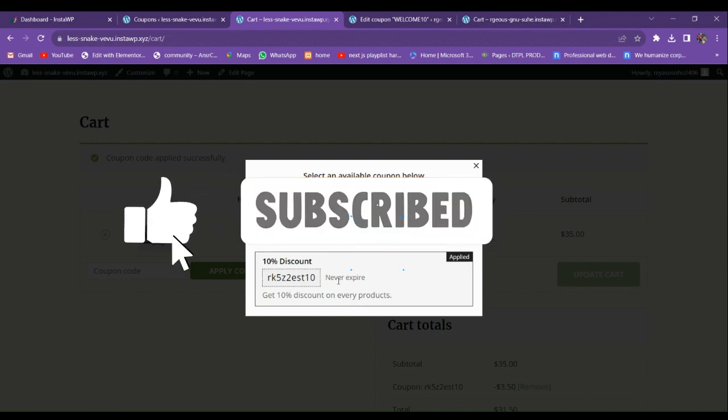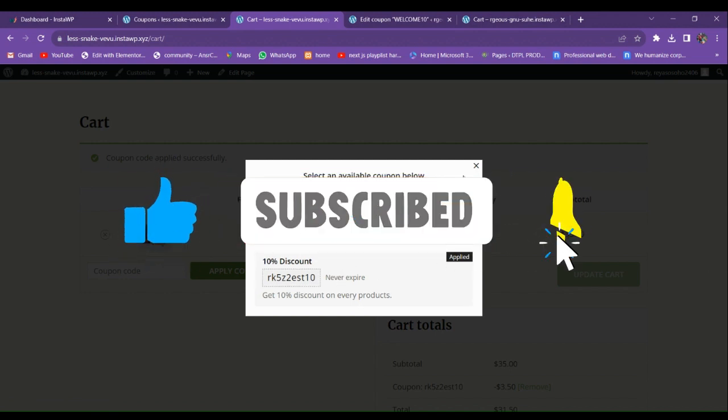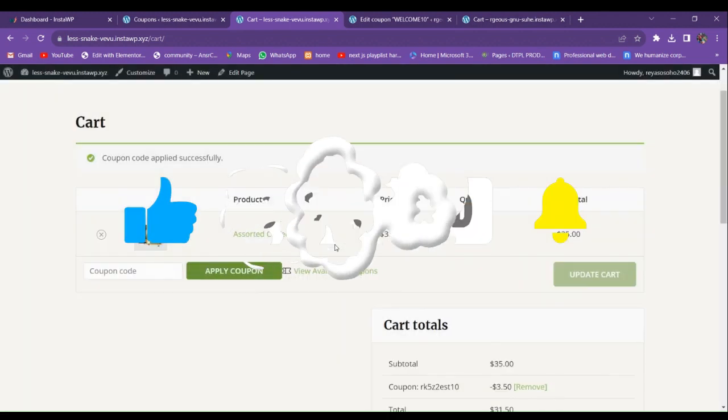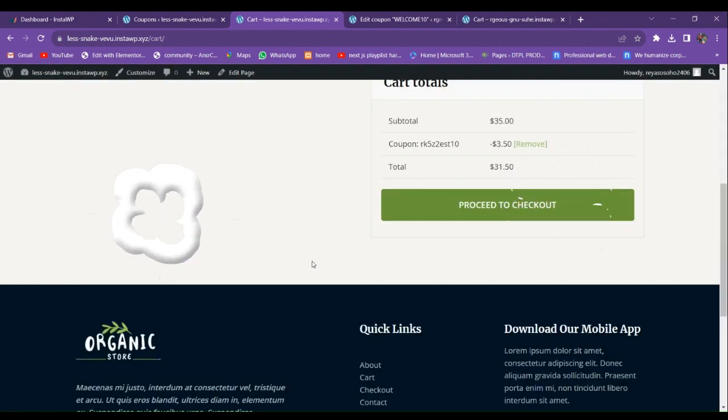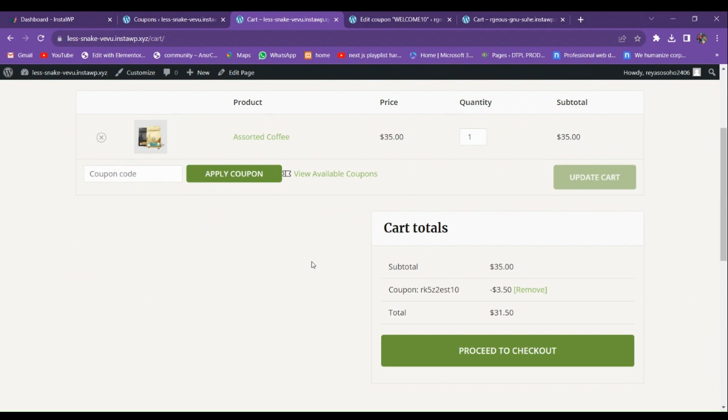It works on both the cart and the checkout page. If you liked the video, please subscribe to the channel, like and share with your friends. See you next time!